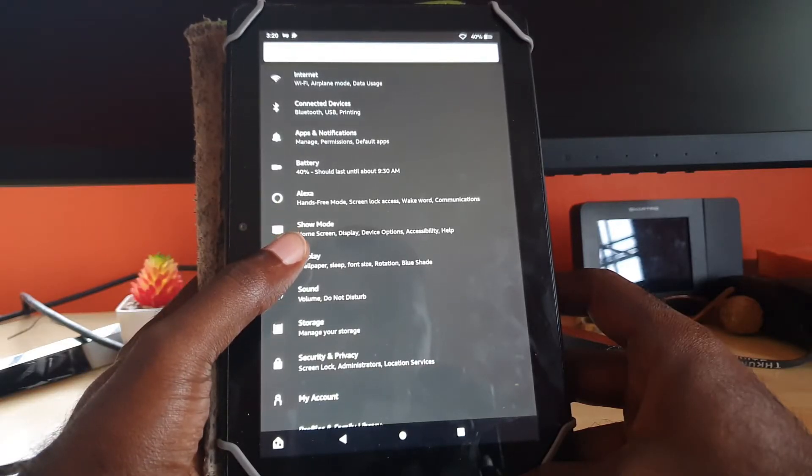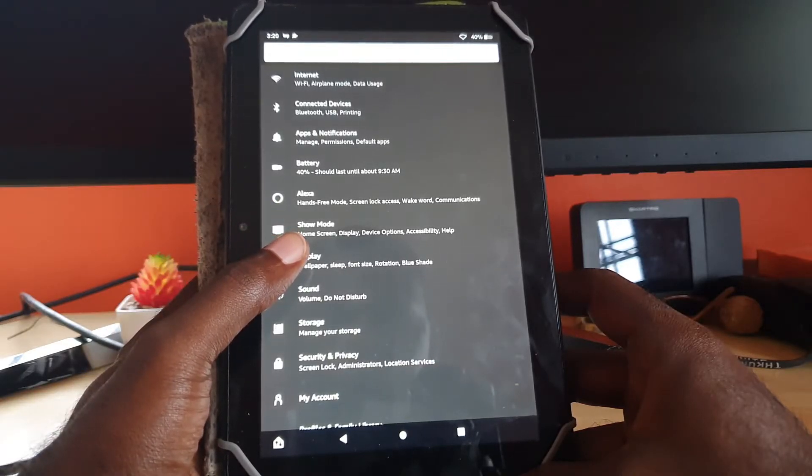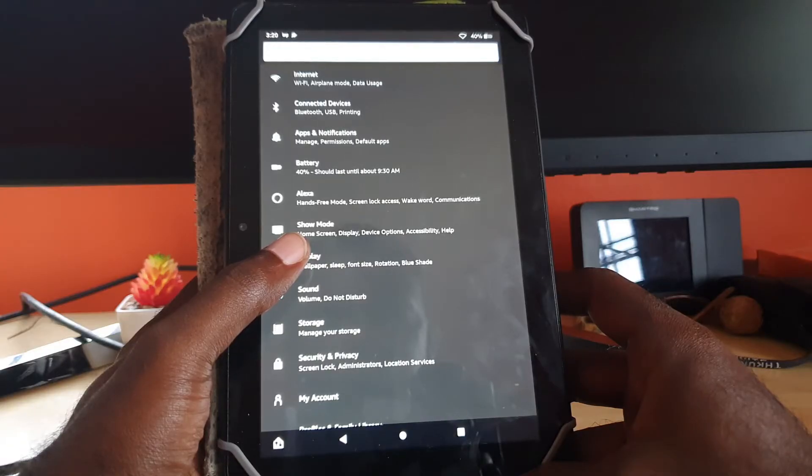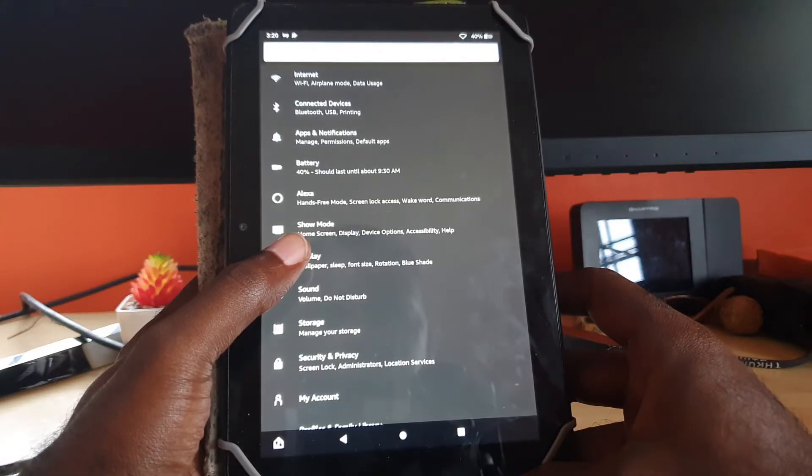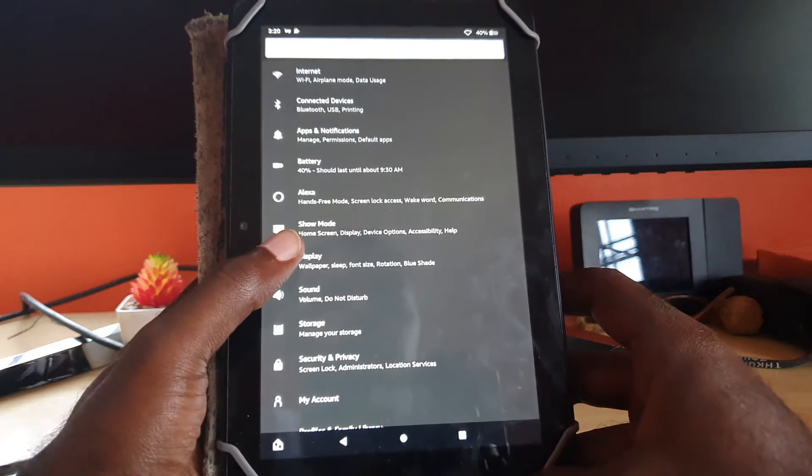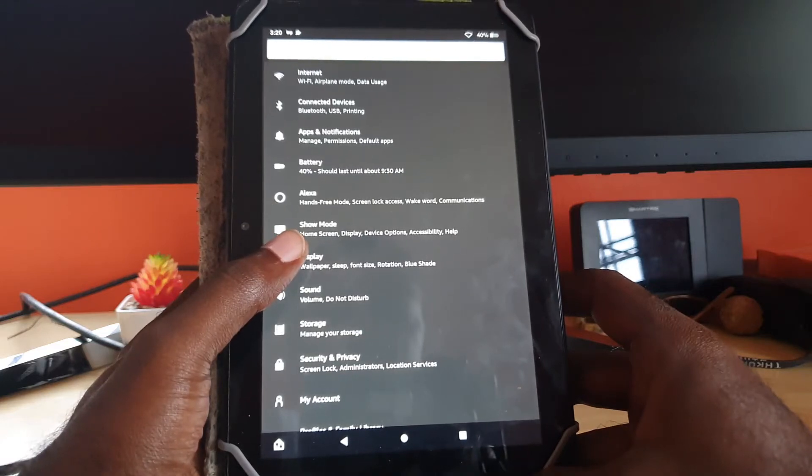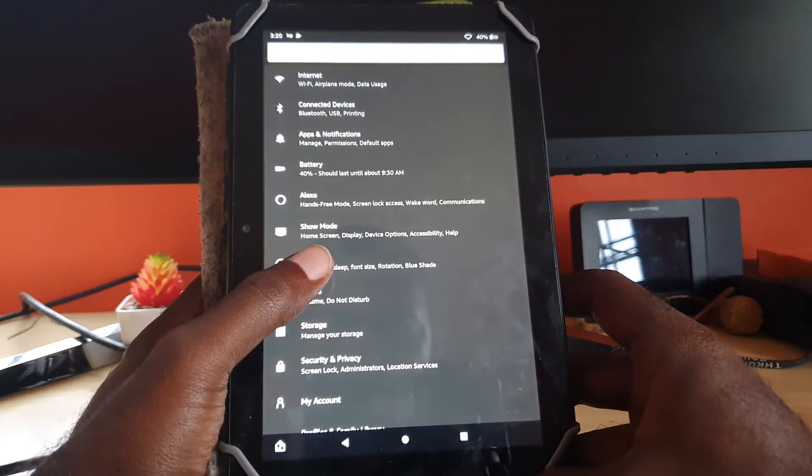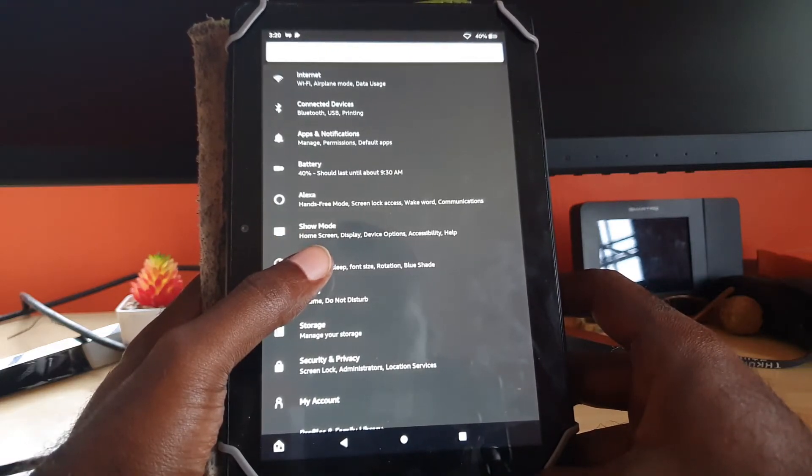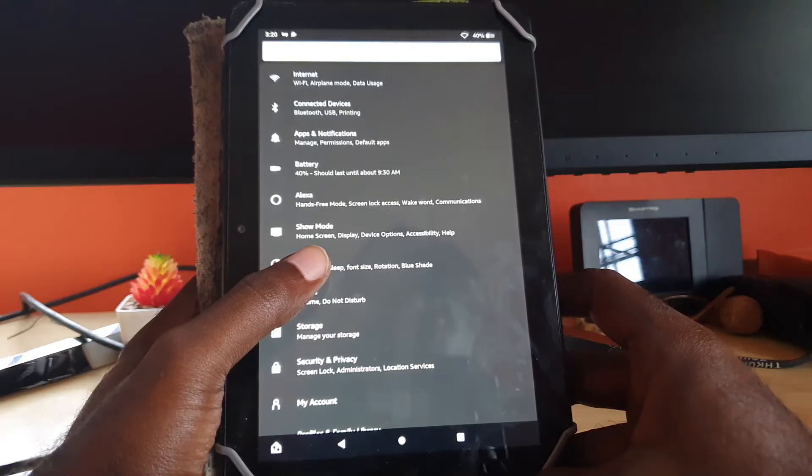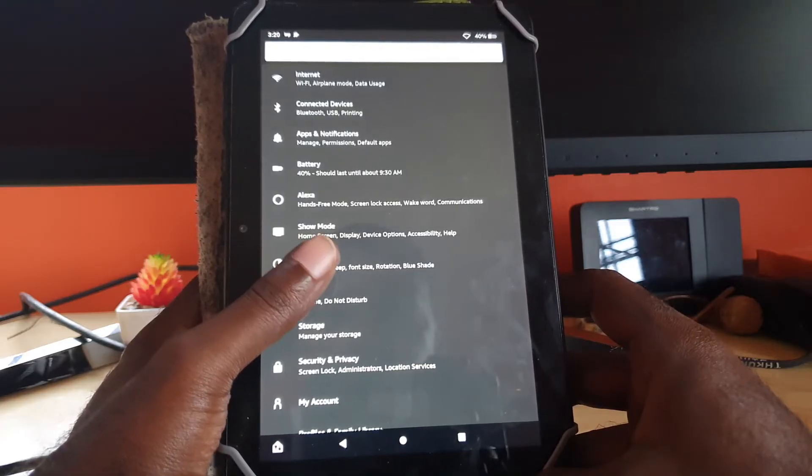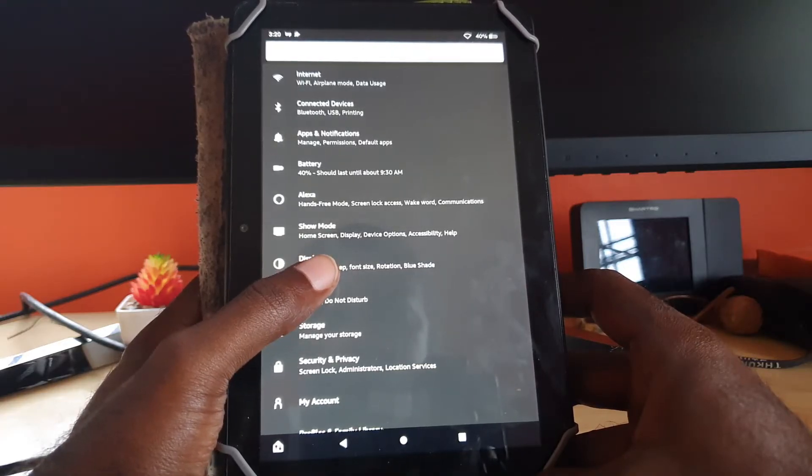If you check out on screen right here, you'll see this Amazon Fire tablet. We're already in settings, which is the gear icon.